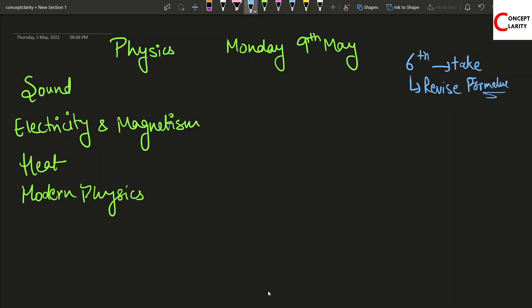From 7th onwards, you can do these two or three chapters depending on your speed of learning or revision. On 7th of May, starting at 11 in the morning, you can begin with Sound and then finish Sound by maximum 1:30.